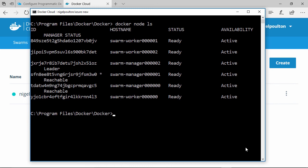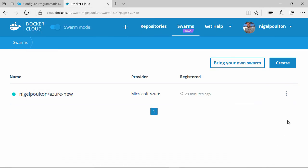What if we've already got a swarm in Azure? What if we've got a few of them kicking about? No problem. We can easily register any of them with Docker Cloud. It's just this bring your own option here.